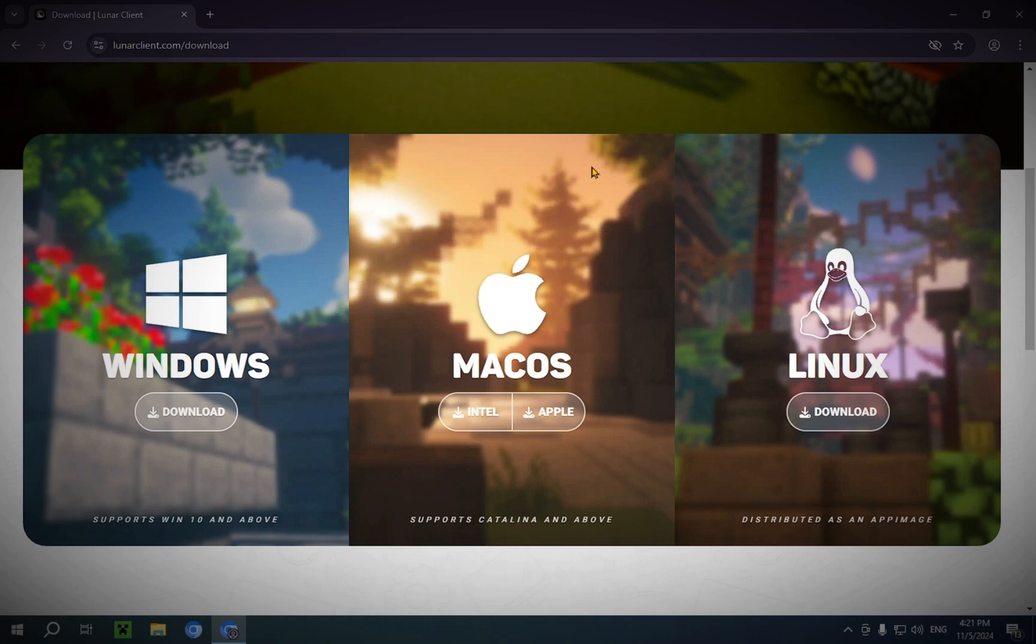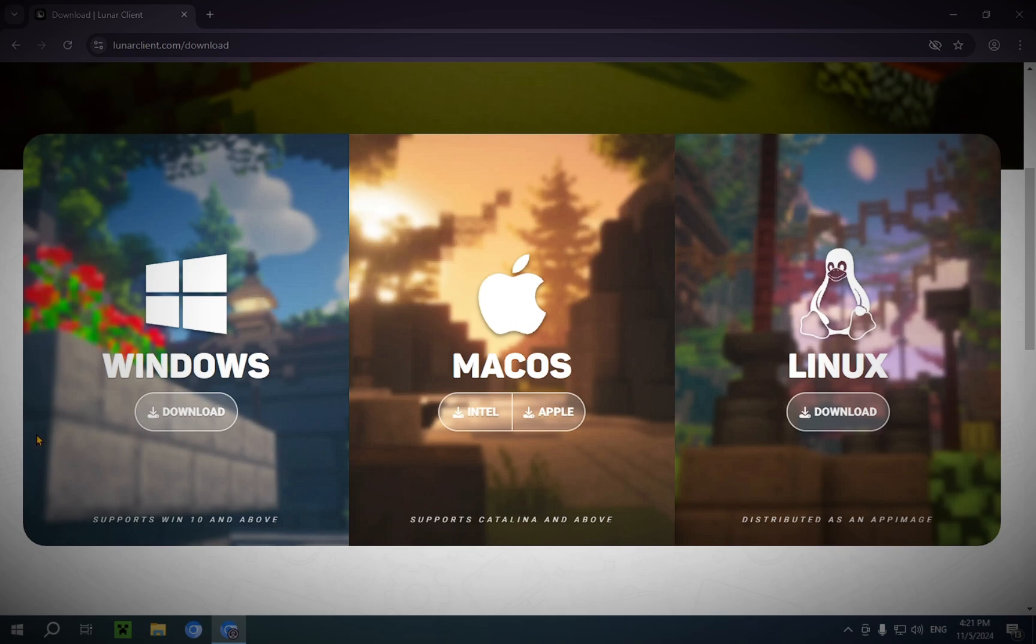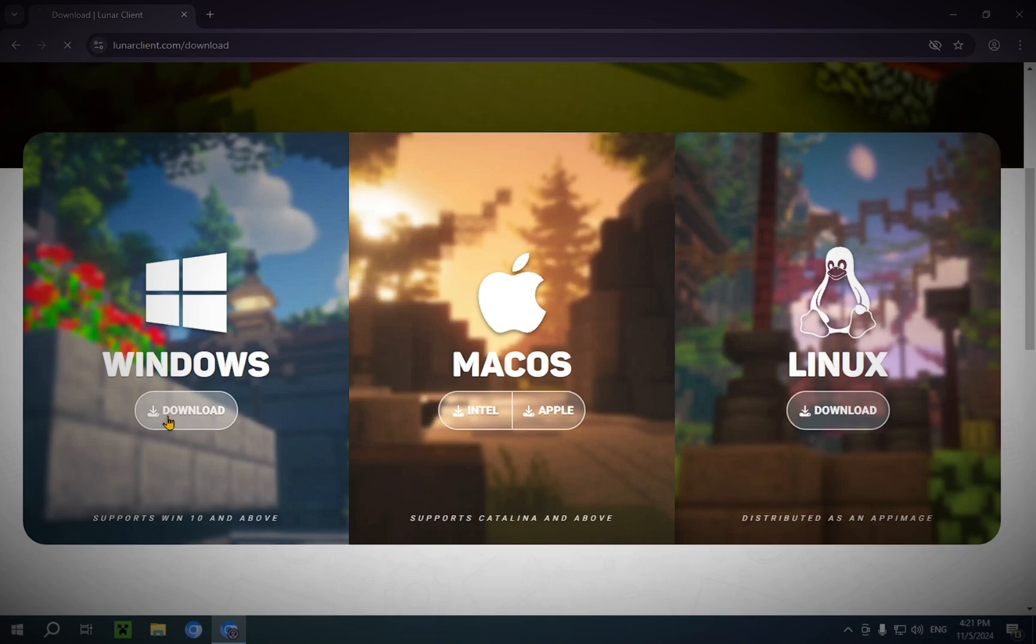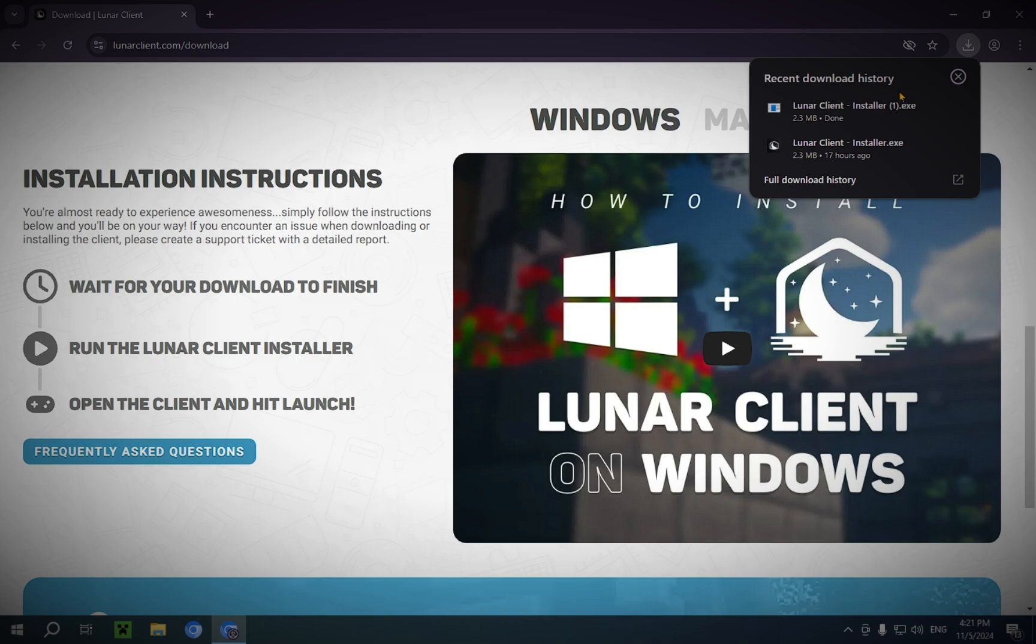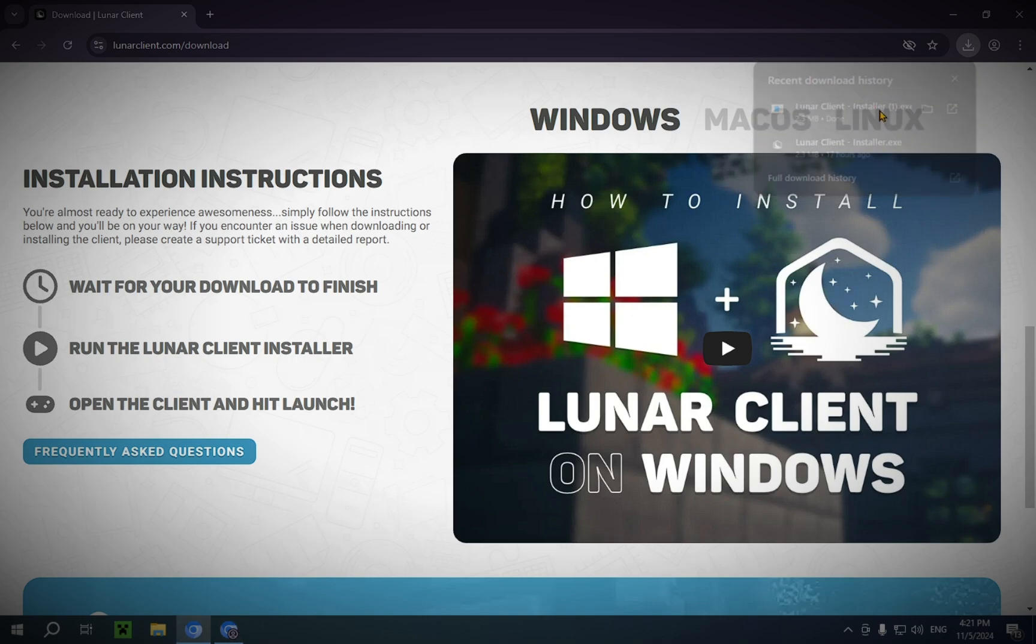Now, depending on what operating system you use, Windows, Mac OS, Linux, it doesn't matter. You just click whatever you have. I'm going to be using Windows, of course. And if we go here, you'll be able to see that we have Lunar Client Installer. And you're just going to want to open that.